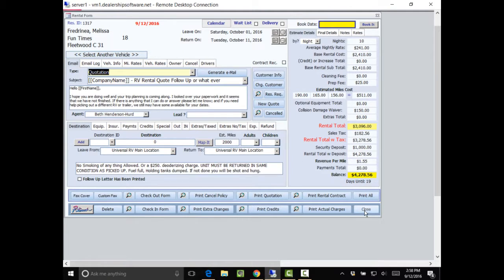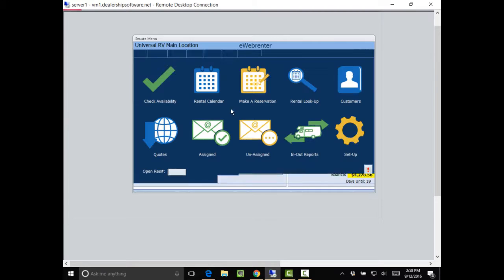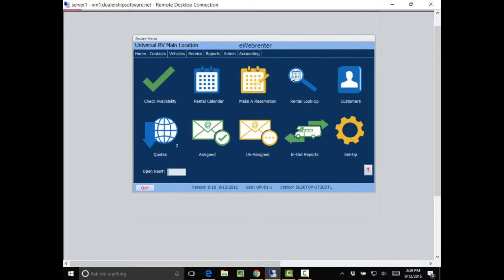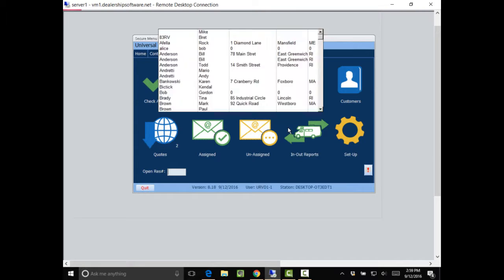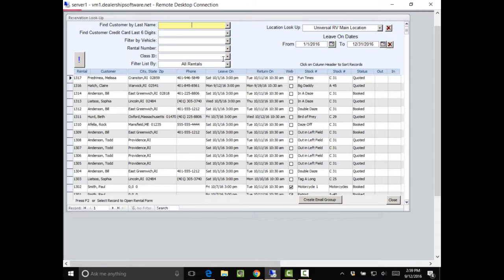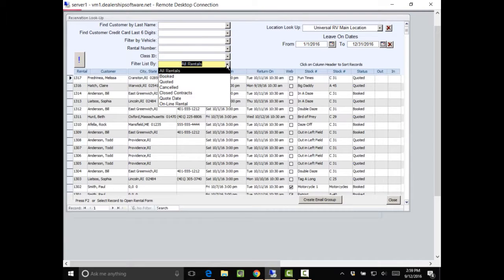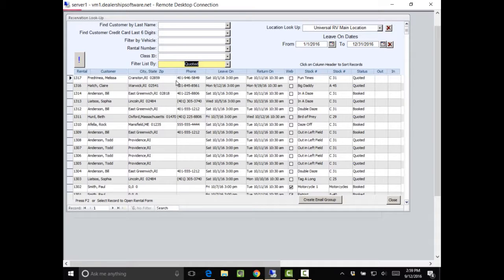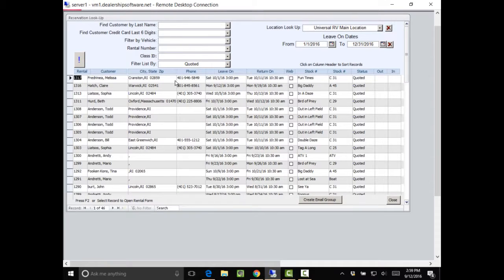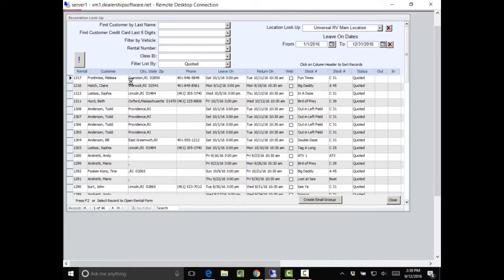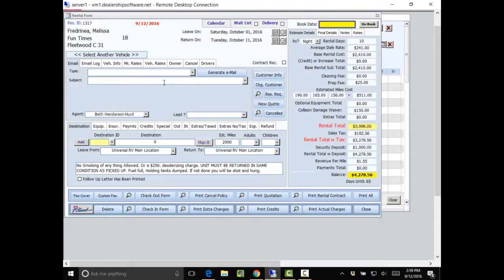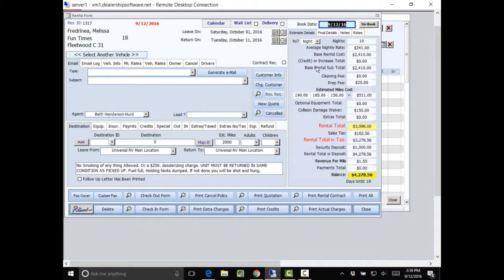Now the customer calls back in a few and I can go into my rental lookup. I'll go to my quotes. And I see there's Melissa. So I'm going to double click on her. And that brings me up the quote. And now I'm going to make a reservation out of it.